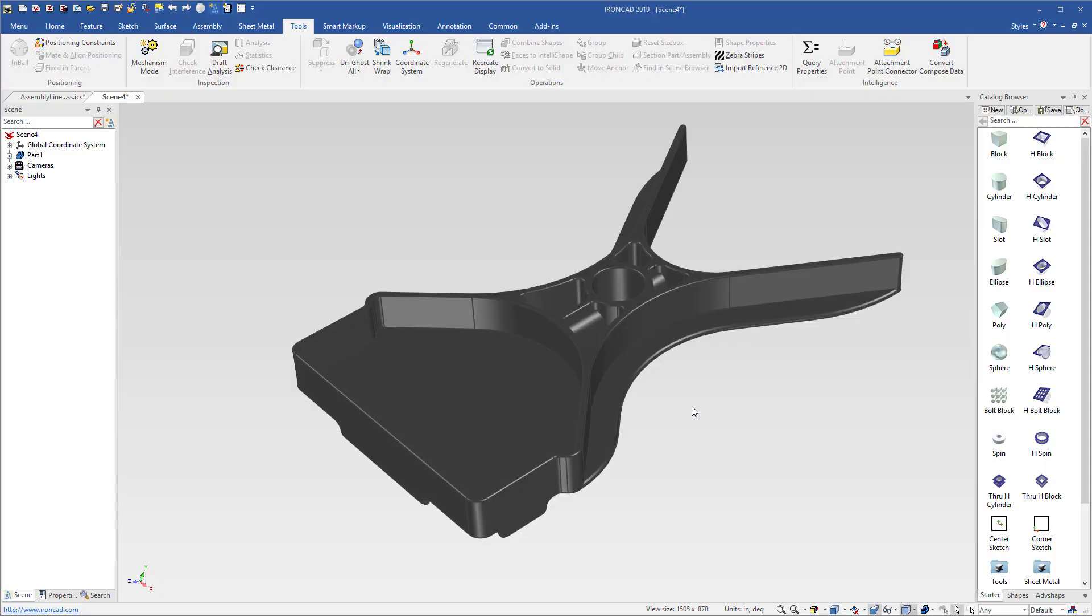In IronCAD 2019, we added a simple draft analysis tool to allow you to inspect your parts. For example, we have this part that we're going to be using to build a mold base, and we have a one and a quarter degree draft requirement for our part.